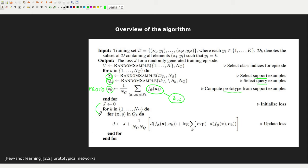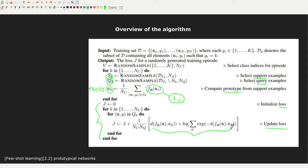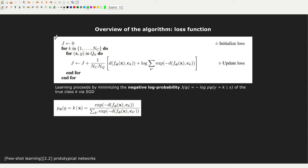Once we have all the prototypes for all classes, we are ready to estimate the loss function. The loss is initialized to zero and then updated over a certain number of iterations. The term inside the brackets might look complex, but we'll see what it means exactly in the next slide.